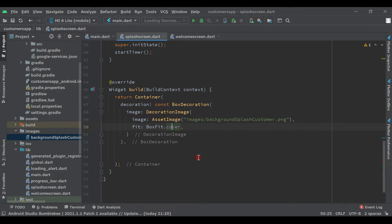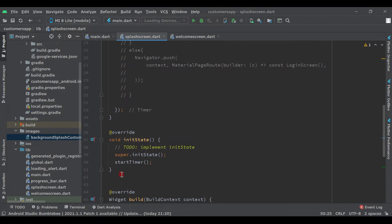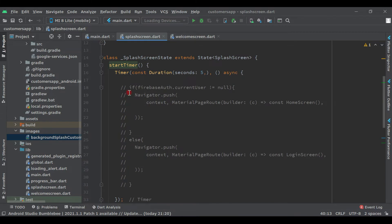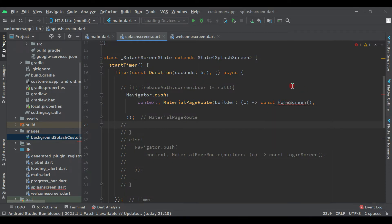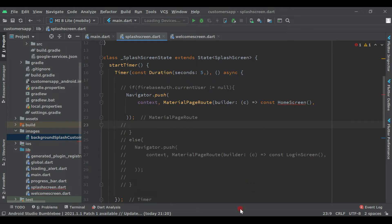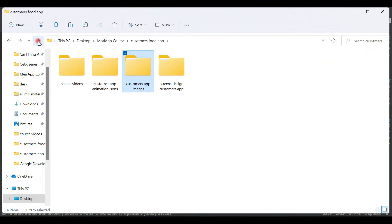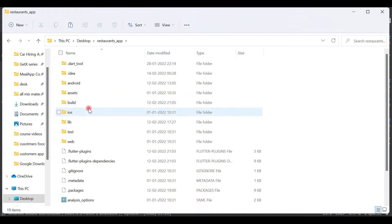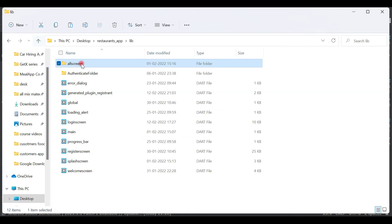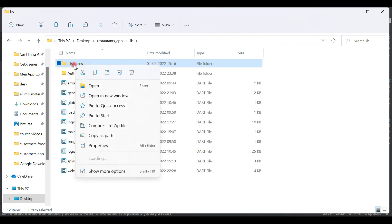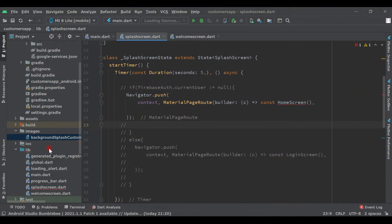We have the image in the background of our splash screen. Inside the init state we have the navigation function, so let's uncomment the navigator. Now here we have the home screen — let's copy that from the restaurant application as well. Go to the desktop, open the restaurant application's lib folder, find the screens folder, copy it, come back to the IDE, right-click on lib, and paste.